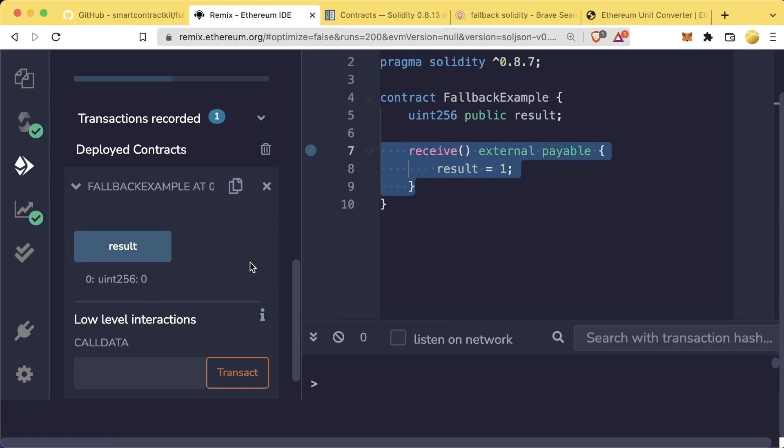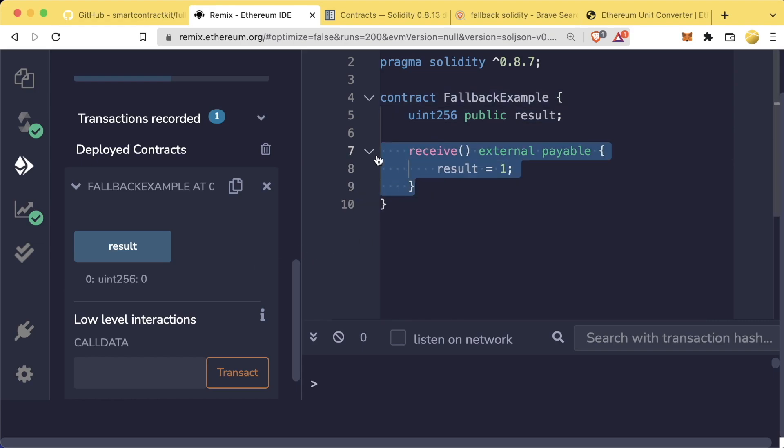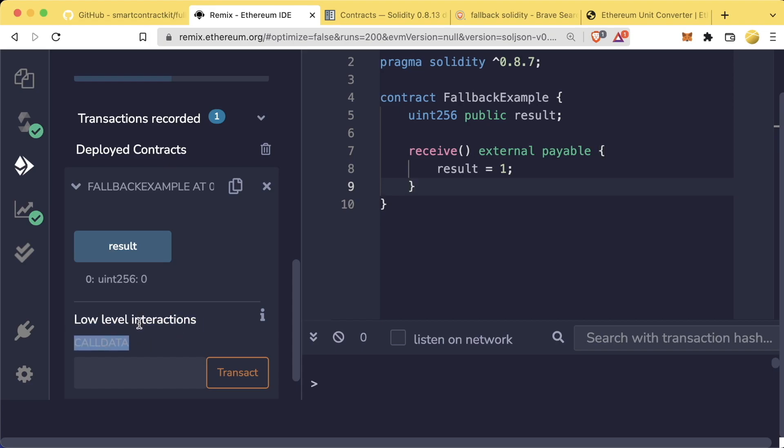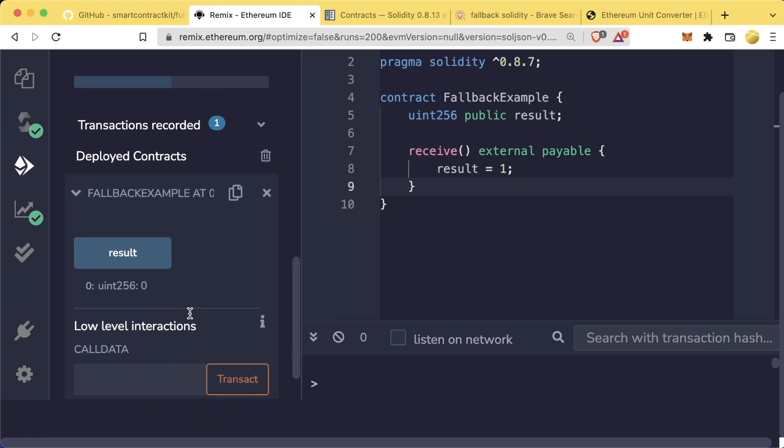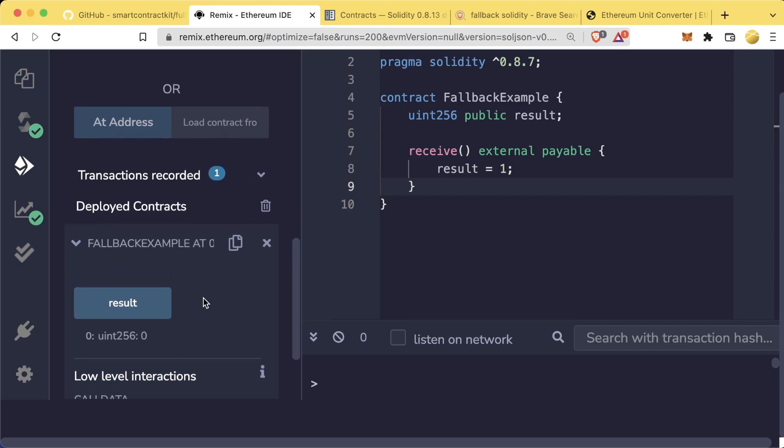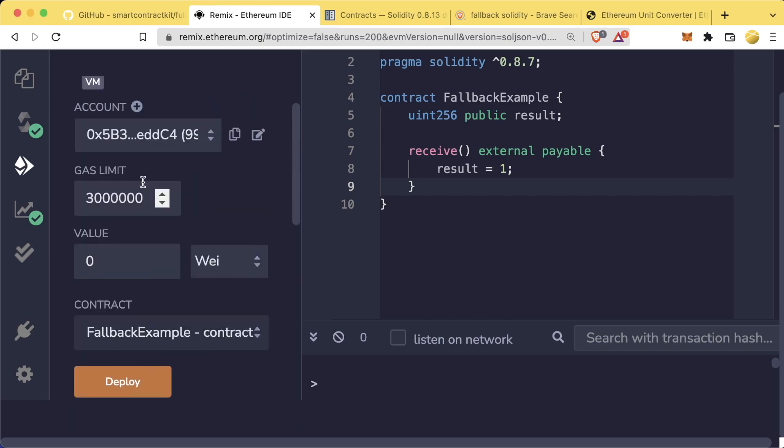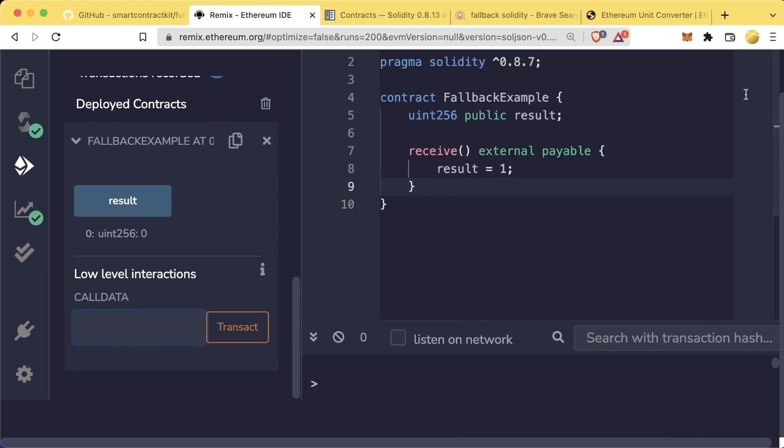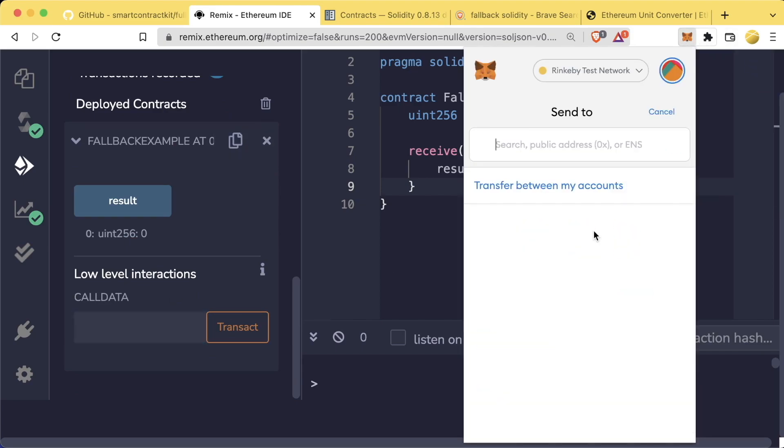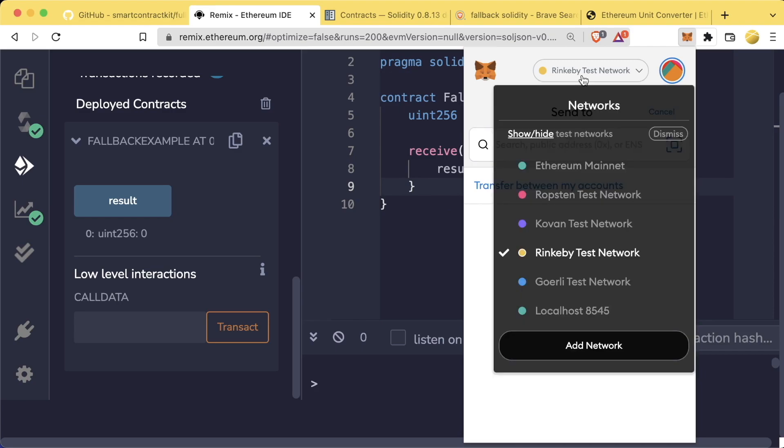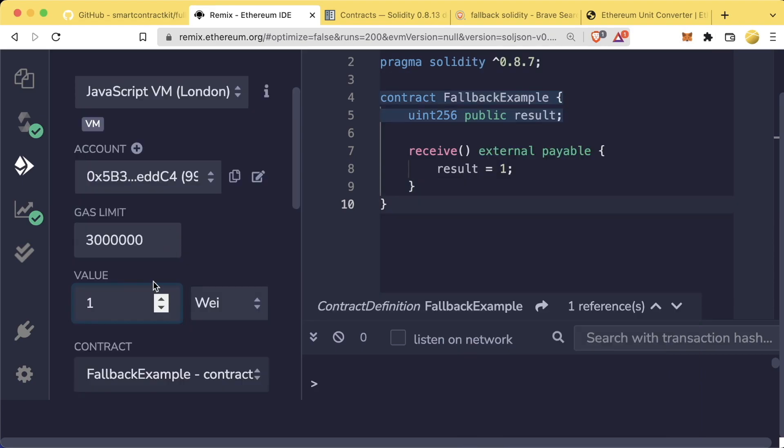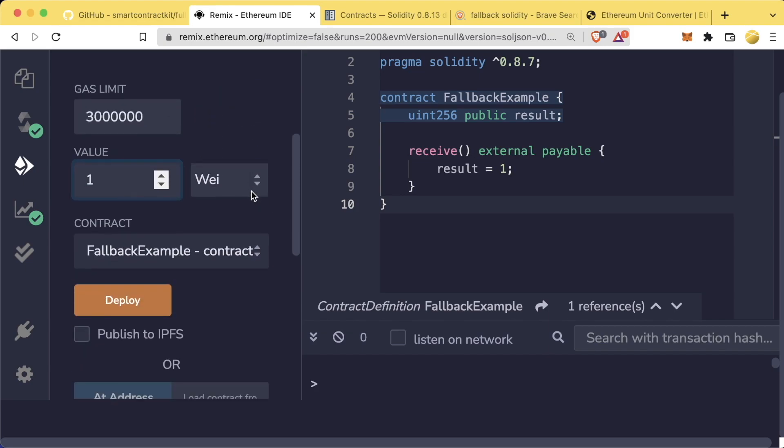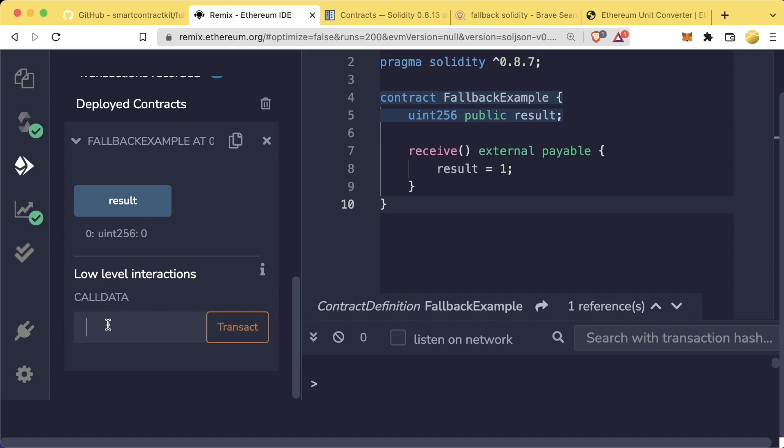But what if we were to send this contract some Ethereum? Well, receive would go ahead and be triggered here. We can actually send this contract some Ethereum directly by working with this low-level interactions bit here. Don't worry about what call data means for now. Just know that this area down here is a way we can send and work with different functions. And we can add parameters to this transaction by going up here and adjusting the variables up here. If we keep call data blank, it'll be the same as if we were in MetaMask and just hitting send and then choosing this contract address.